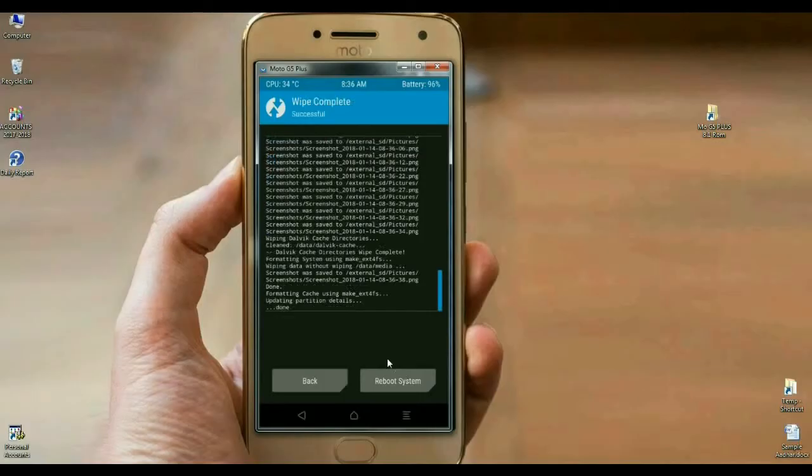The data has been wiped successfully. We are going to install Android Oreo 8.1 with Pixel Experience.